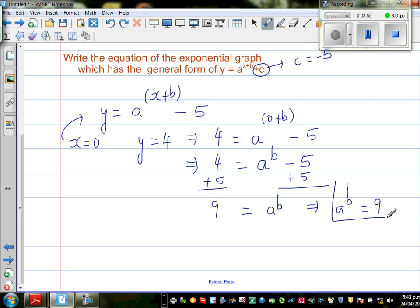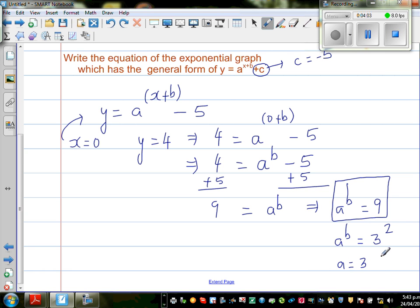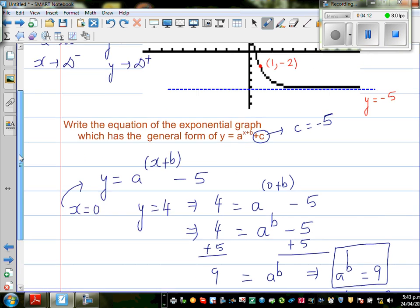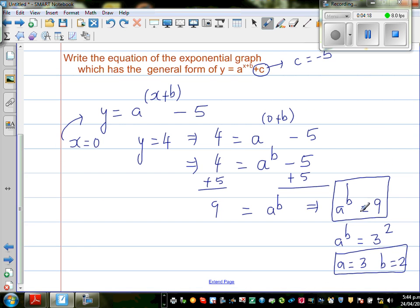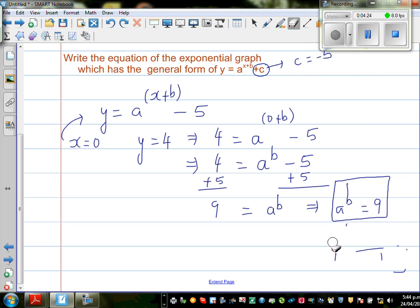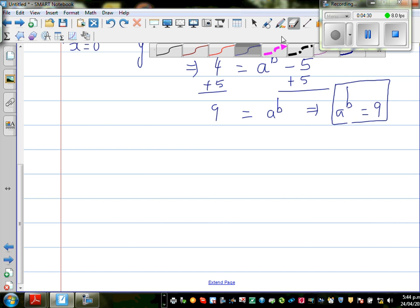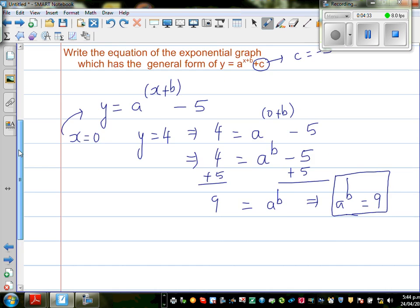Now here you should not jump to conclusions. You might be excited and say a^b = 3^2, therefore a = 3 and b = 2. But that doesn't make sense — if a were 3, the exponential graph would go upward, which contradicts our graph. So this would be a wrong conclusion. Leave this result as it is; we need to find a and b using another point.